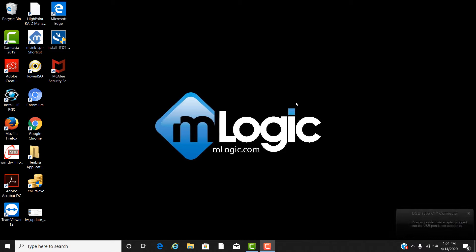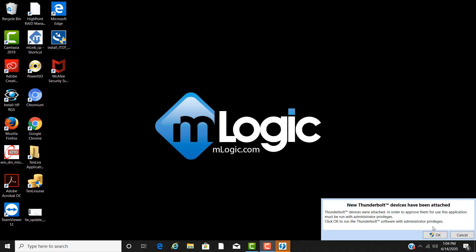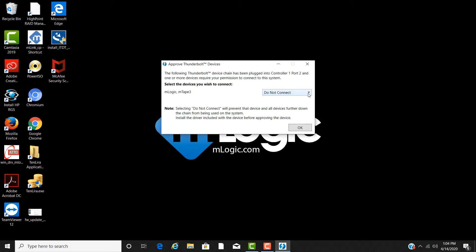When you first attach the mTape or MRAC to your Windows system, you will most likely see this message. Select OK, then use the pull-down menu to select Always Connect.